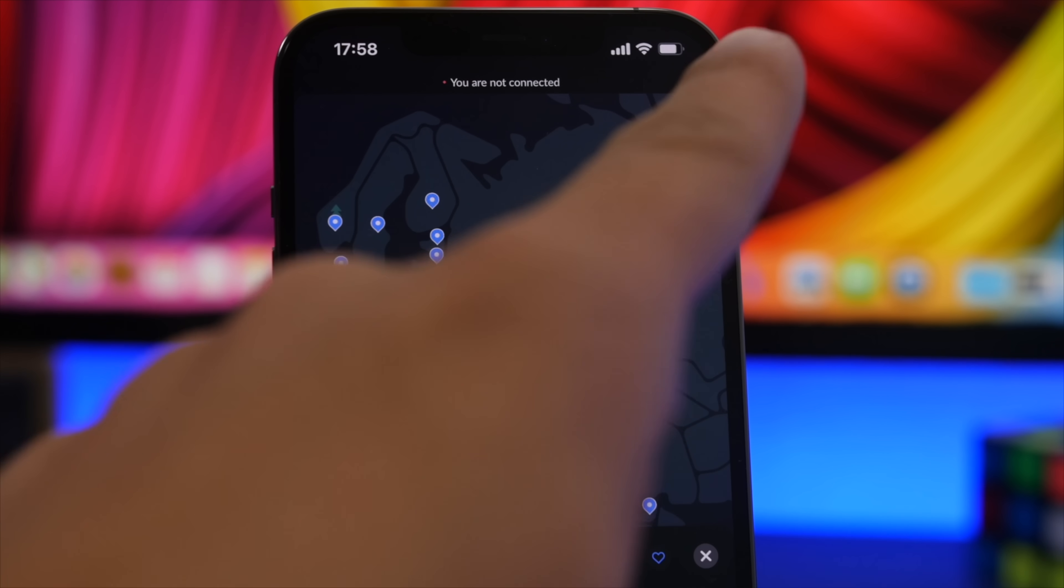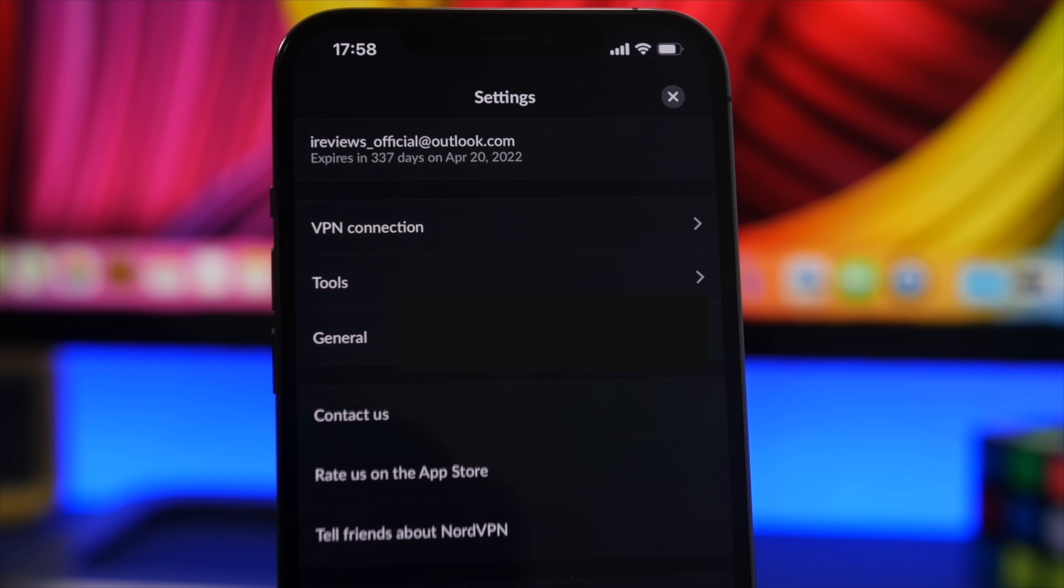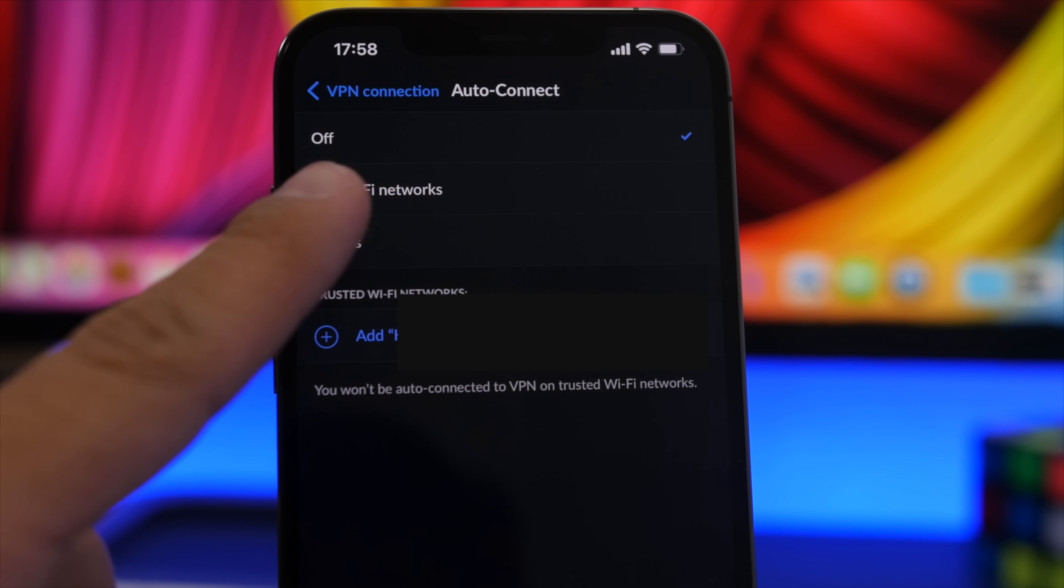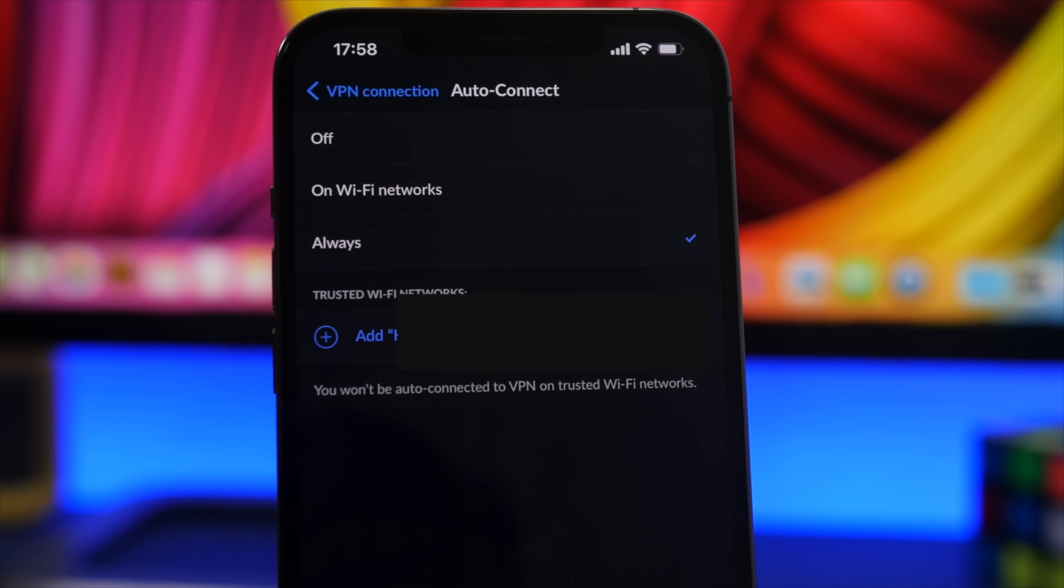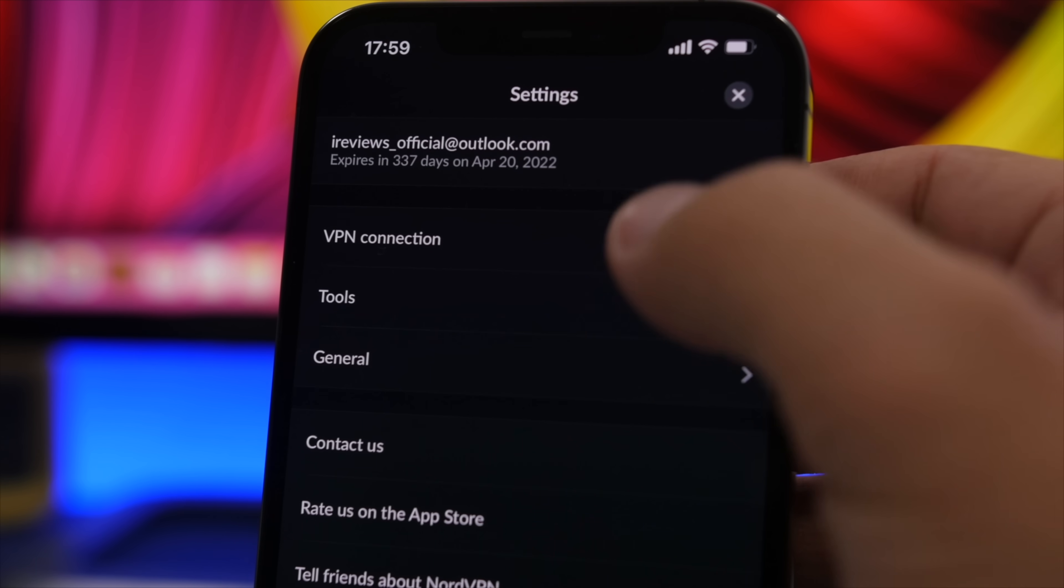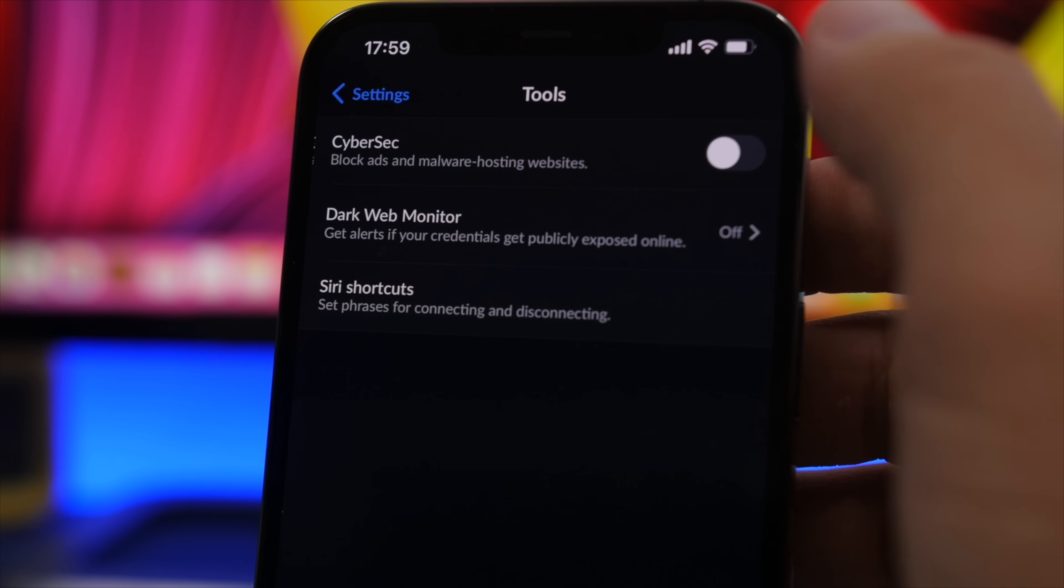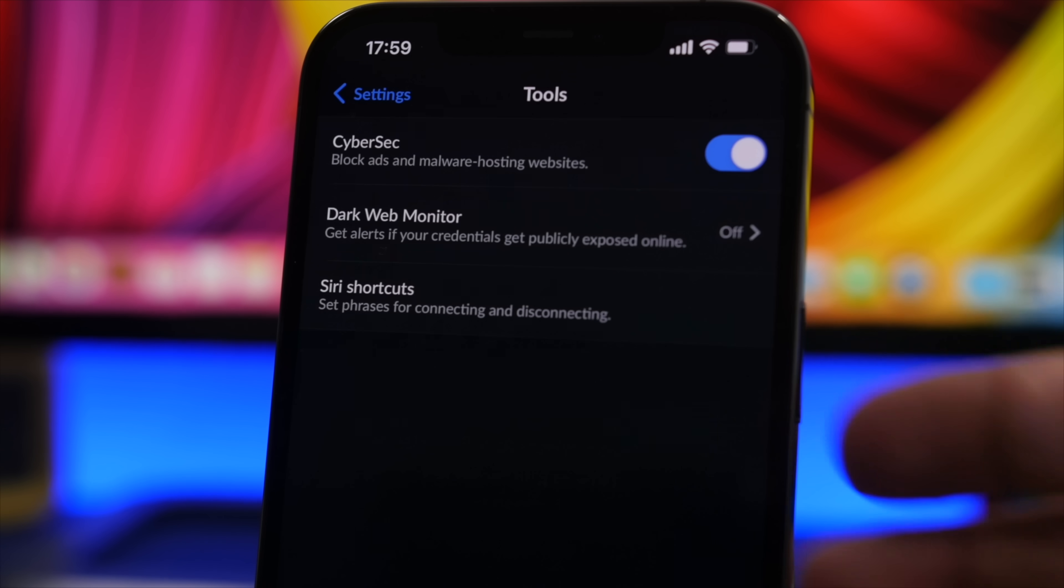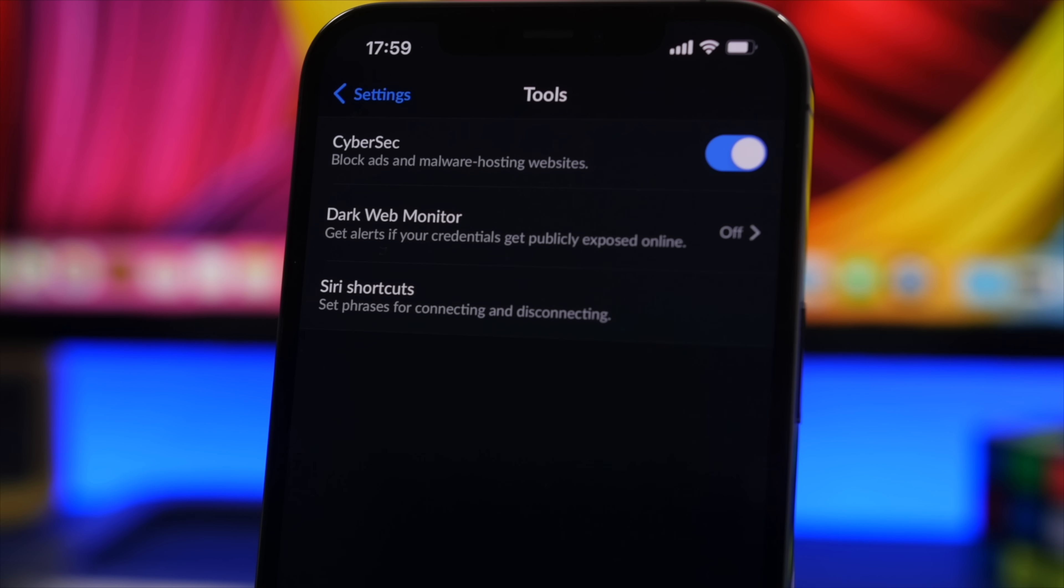The auto connect feature provides zero-click security, allowing you to connect to NordVPN servers automatically without having to click a button on your device. NordVPN will also take care of malware-ridden websites and ads by blocking them via cybersec.